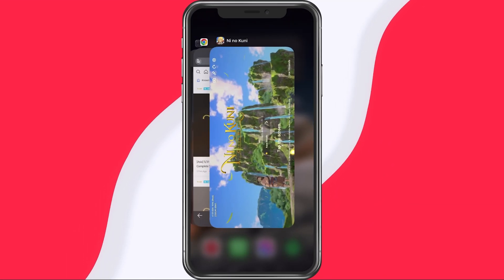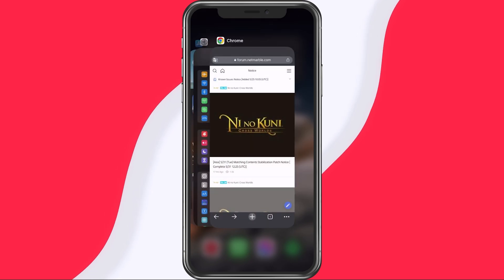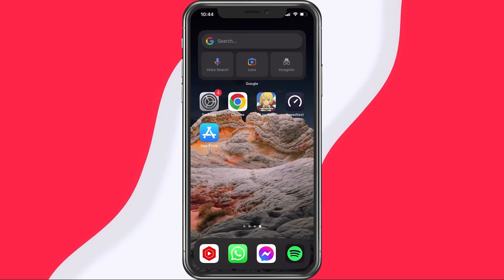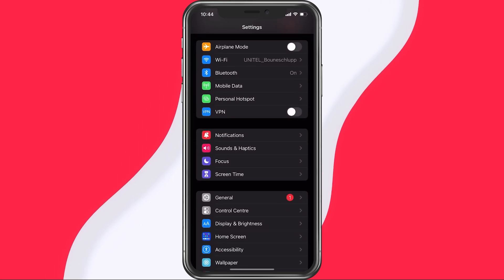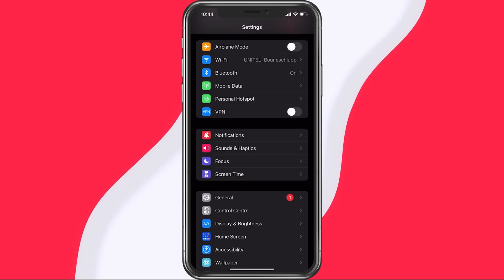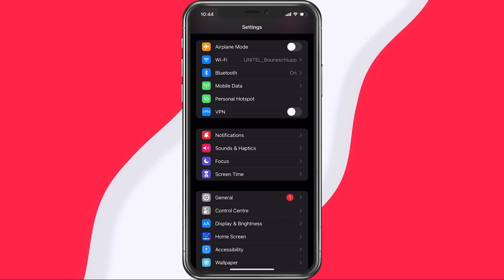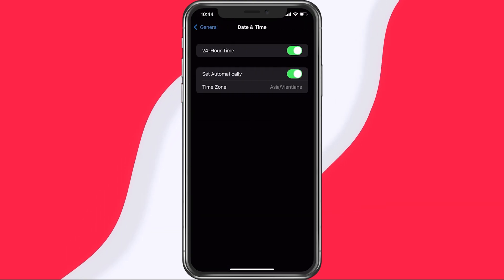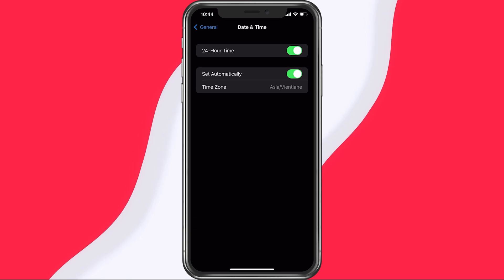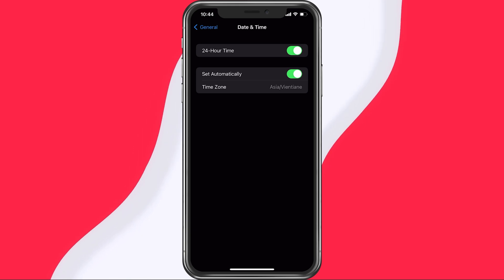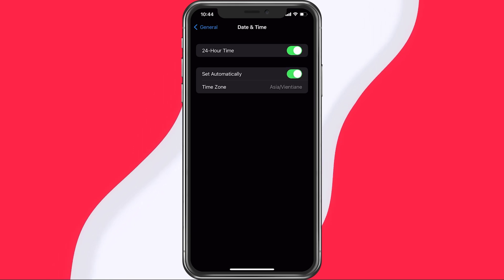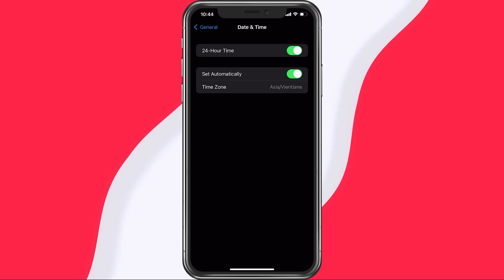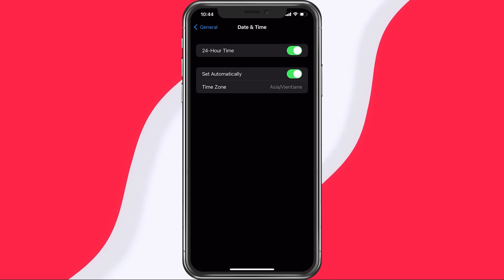First, make sure to completely exit out of the game on your mobile device and open up your native settings application. On iOS devices, tap on General and then on Date and Time. Make sure that your device is setting the time automatically.